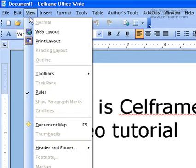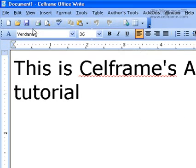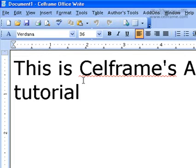In View, the first thing we will look at is the web layout. When you click on the web layout, you can see that the documentation goes into the web layout format. Therefore, you will know how your documentation will look in a web layout format, whether it fits in the size of the web page or not.